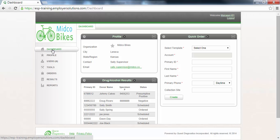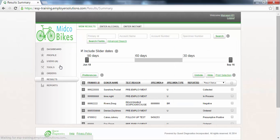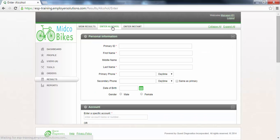To enter a breath alcohol result click on the results menu in the list of menu options available at the left. If your user account has permissions enabled you will see a number of tabs at the top of the page. Click the enter alcohol tab to begin the process of entering a breath alcohol result.